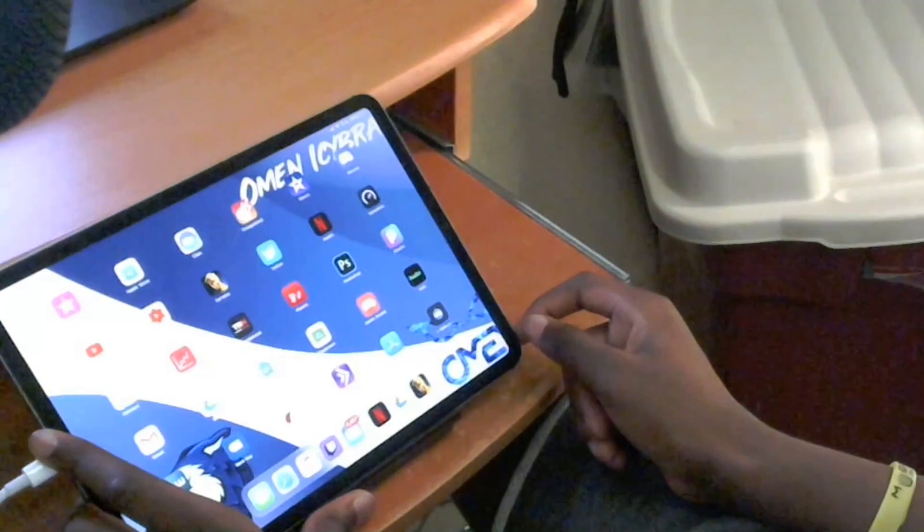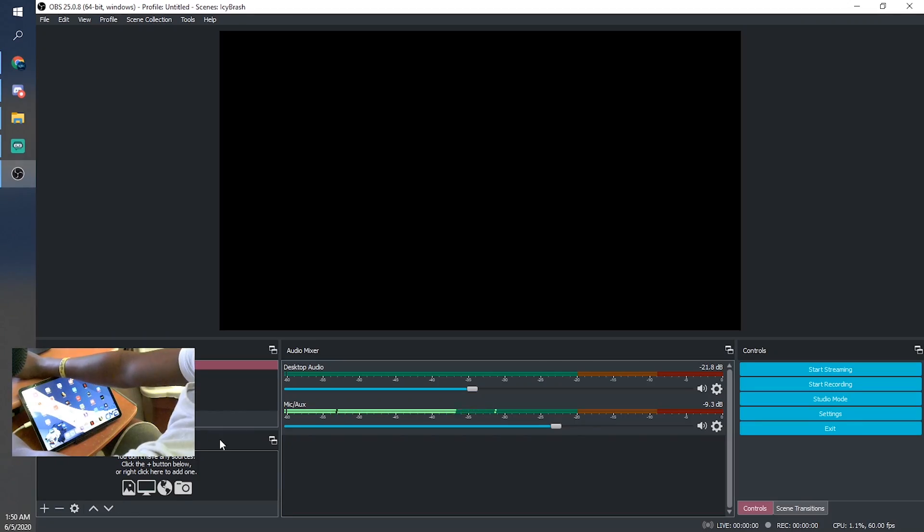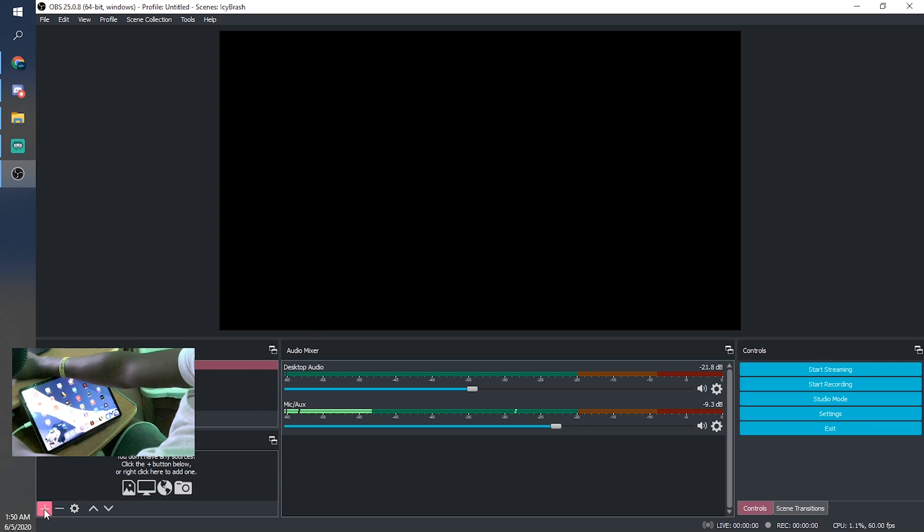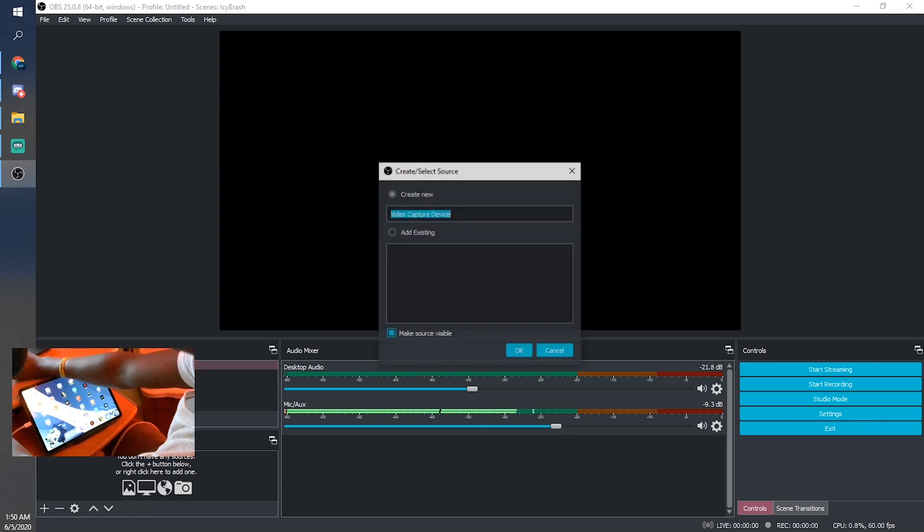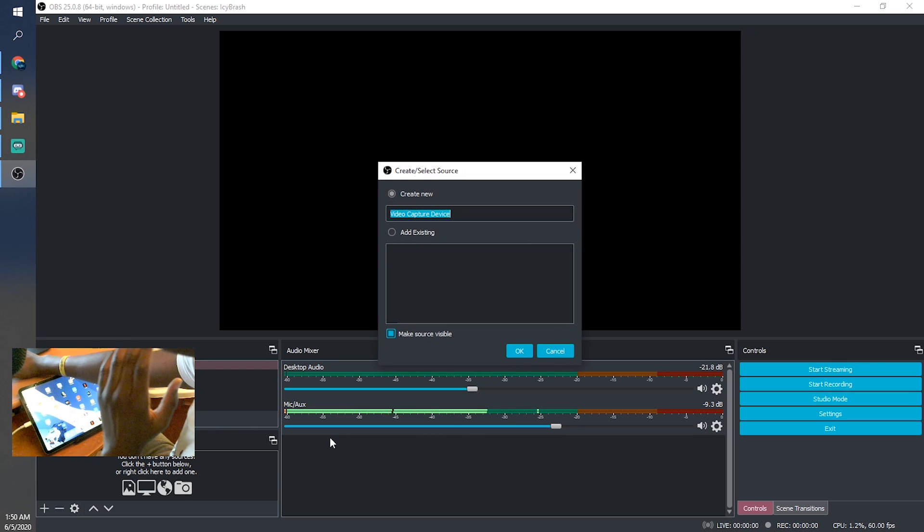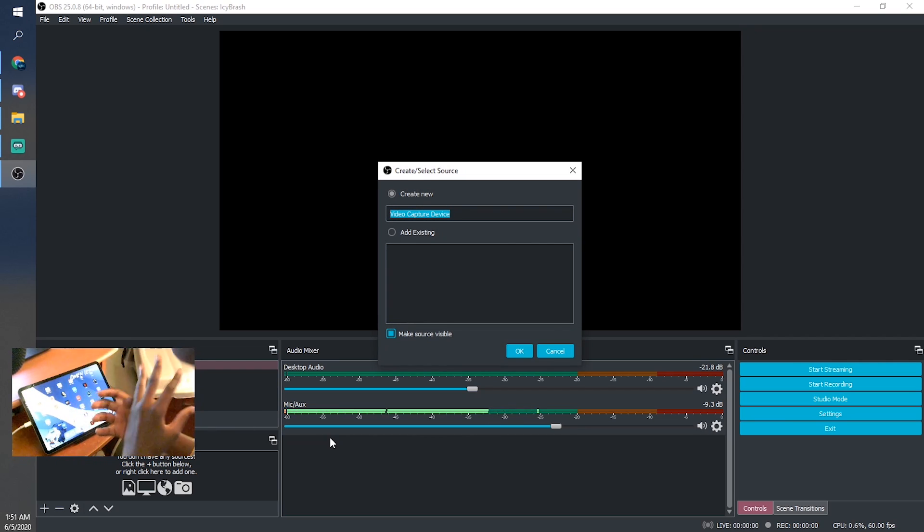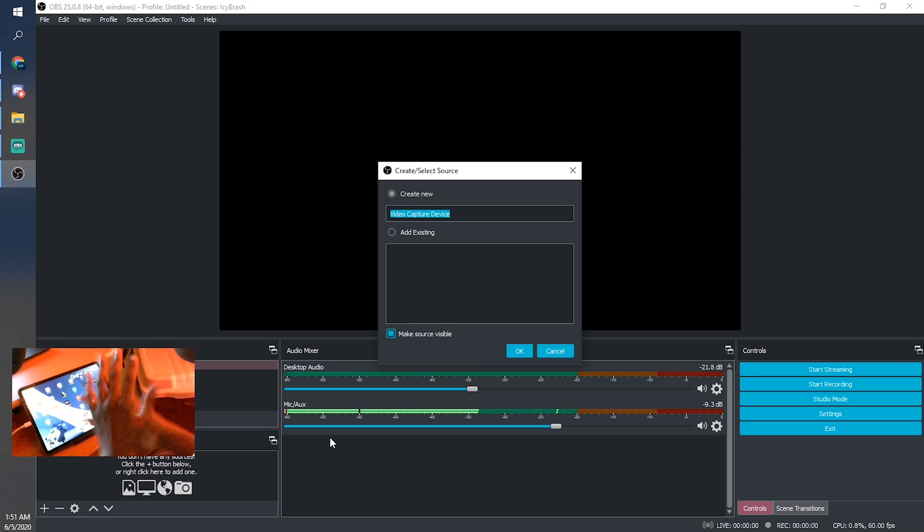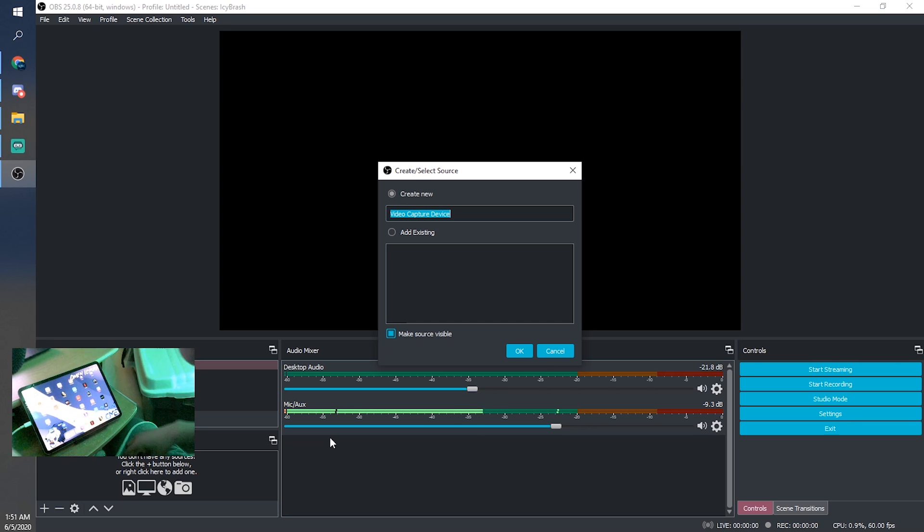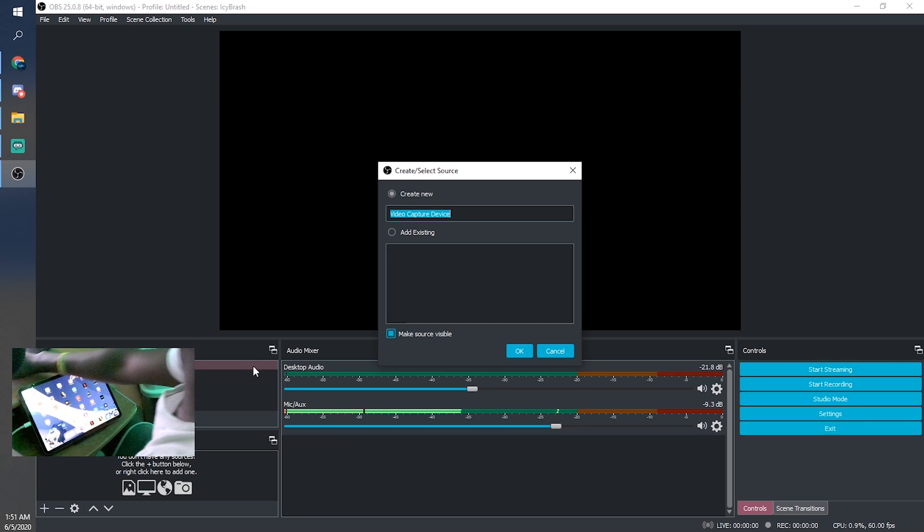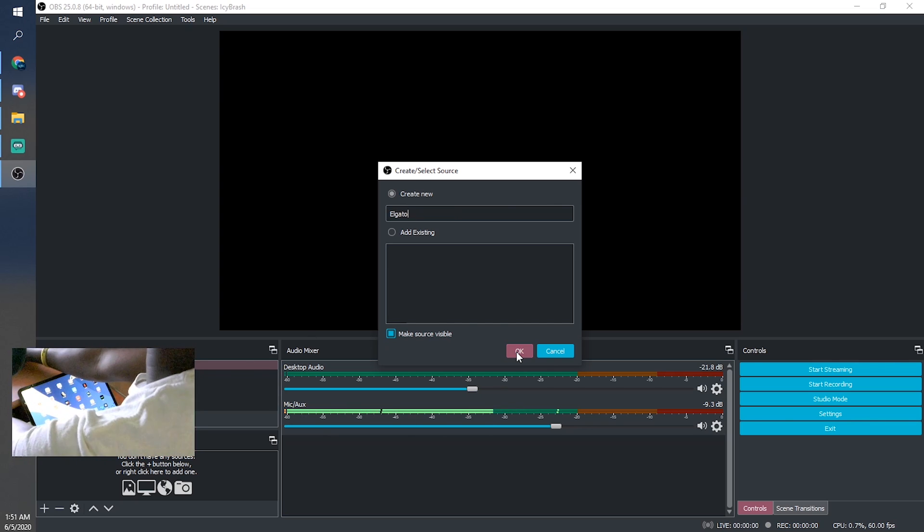guys how to add it to your Streamlabs. We're going to go ahead and add a source - make sure this source is video capture device. Make sure you guys go to the Elgato website and download the Elgato software before any of this as well, so you can have your sound captured. So yeah, we're going to go ahead and name this 'Elgato'.